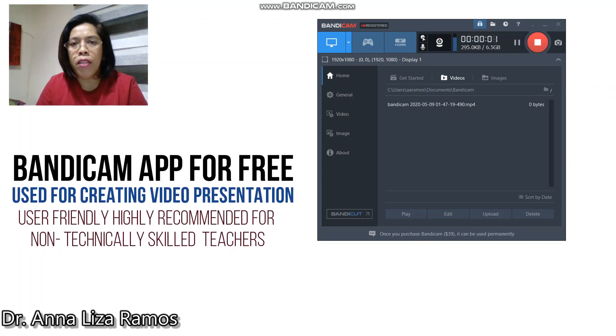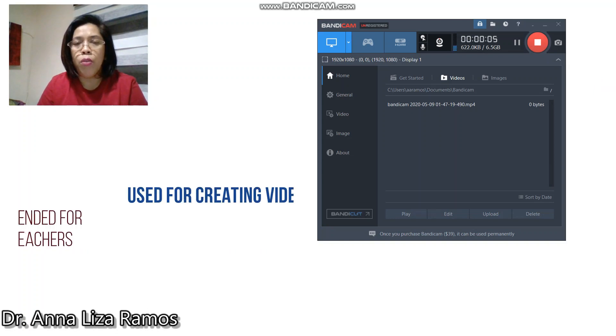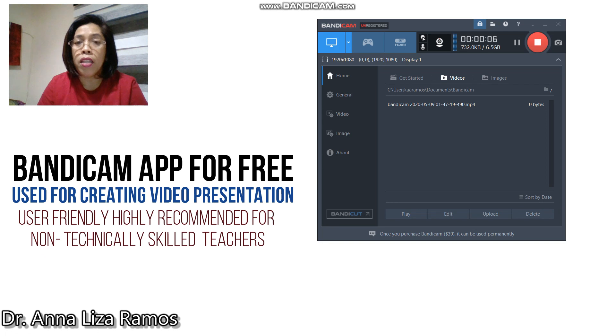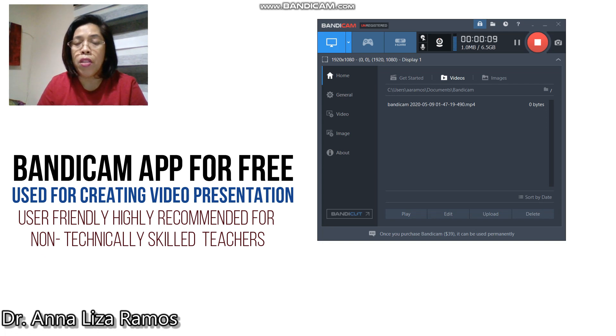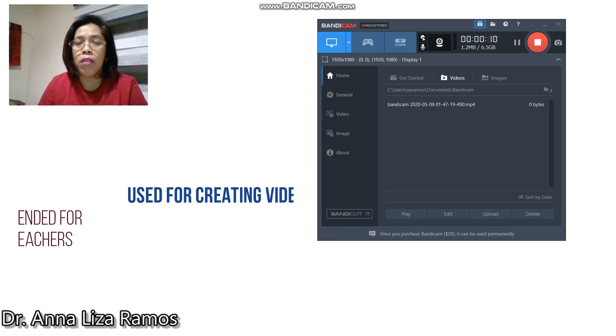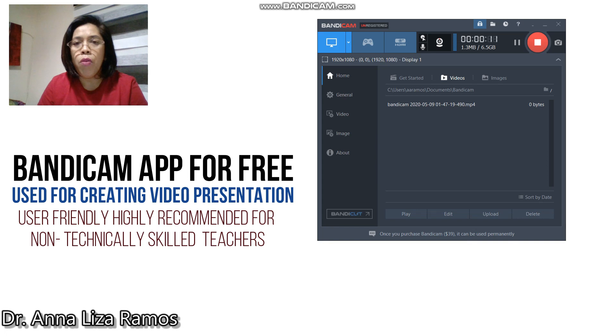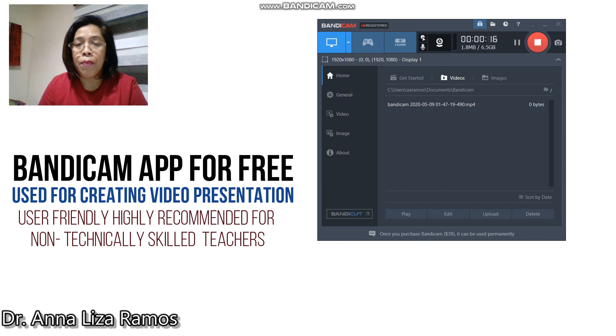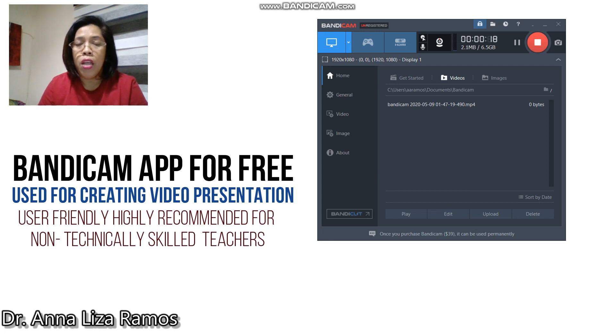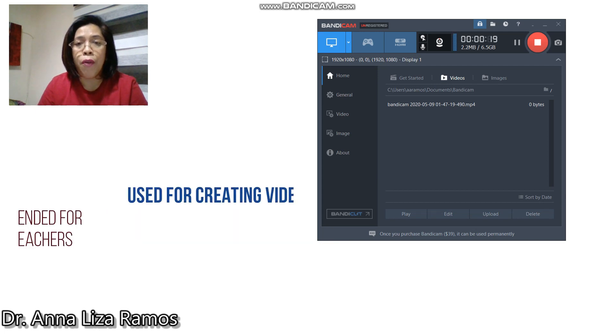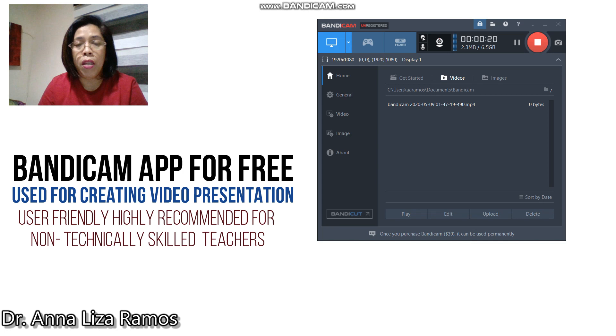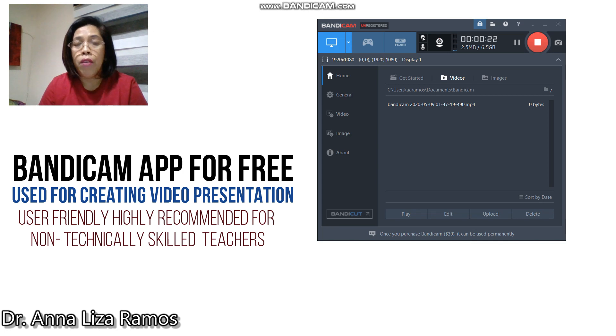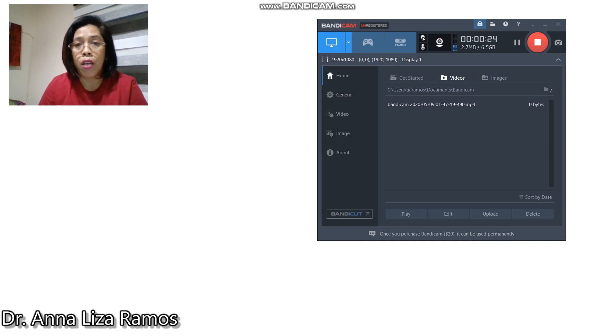Good day to everyone. I would like to share with you a tool to be used by teachers in creating their video presentations. The reason why I recommend this software is because it's free and easy to use. No need for teachers to be technically expert to create their video presentations.